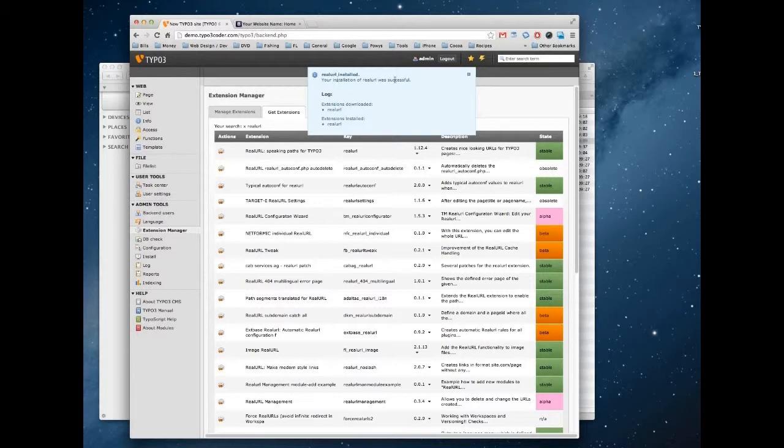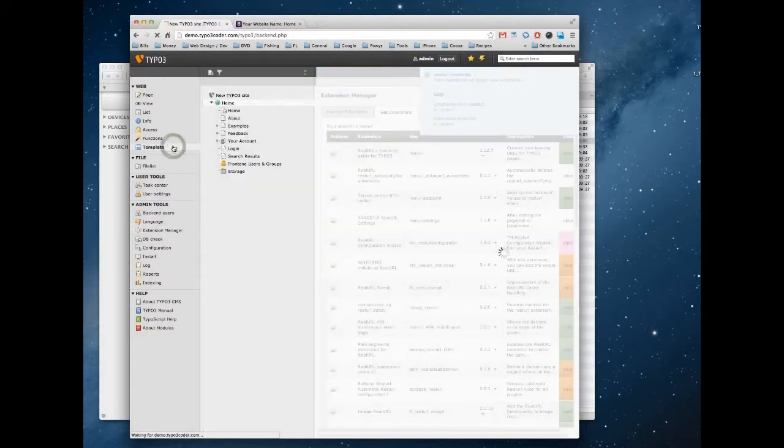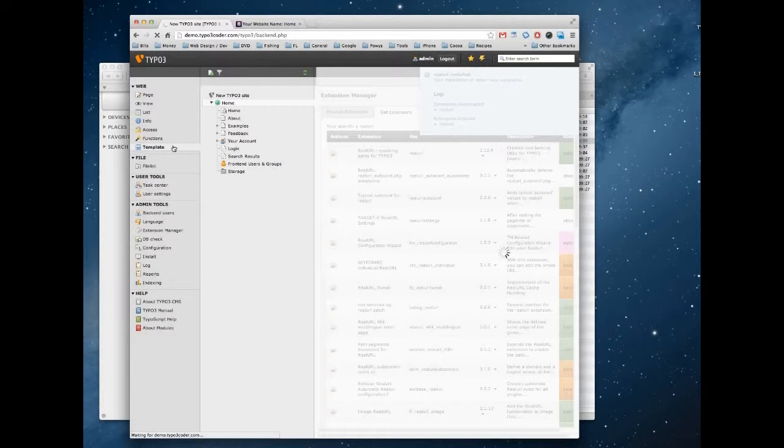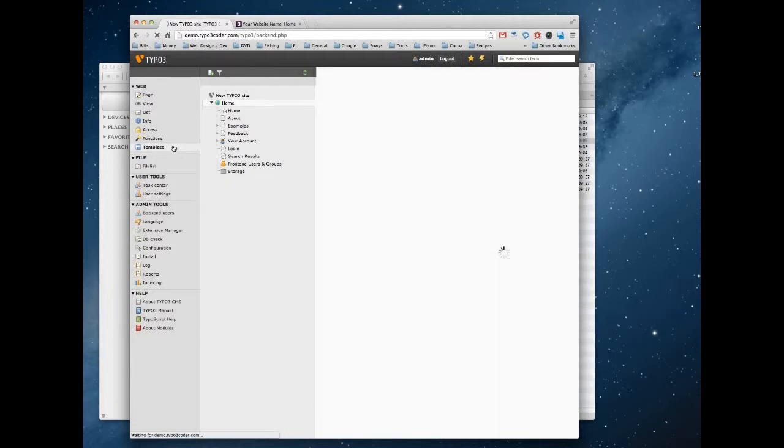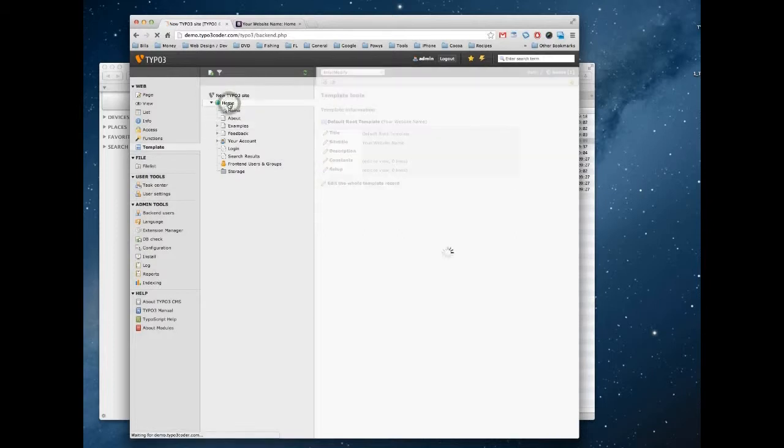So it's saying the installation was successful. We can now enable this feature in our template. So if you click on the template module here on the left and then click on home.